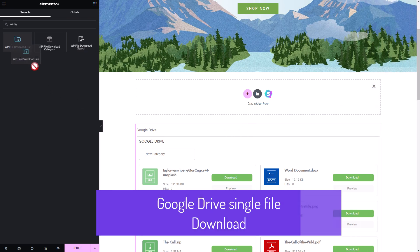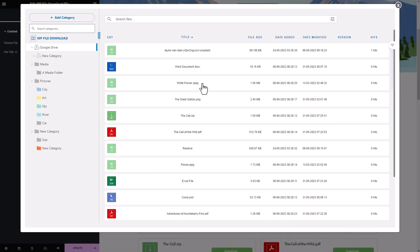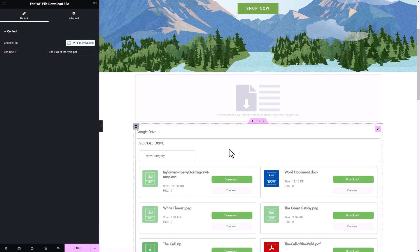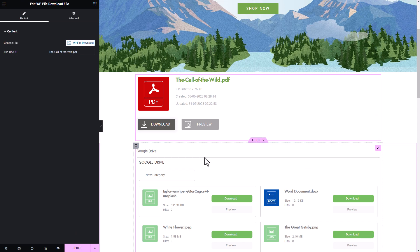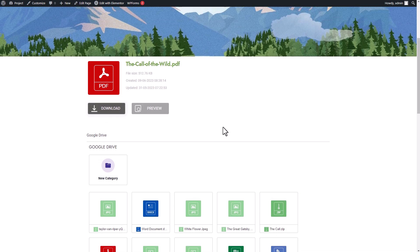Another widget available for file download and integrated with page builders is the WP File Download File widget. As the name suggests, this widget allows you to insert a single file from a category of your choice. Let me demonstrate by adding a widget block on my Elementor page and selecting a file from my Google Drive category. After that, I'll go to the preview page. Similar to the previous widget, WP File Download File also provides the file with a download button and a preview button, and their functions are similar.